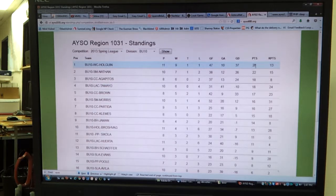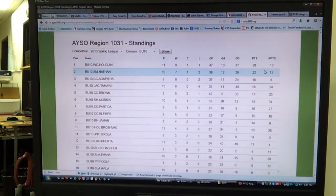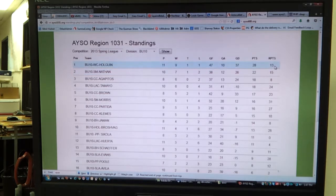We have the number of points that the team won, which is basically 3 points for a win. There were 9 wins, that's 27 points, and 1 tie makes it 28 points total.